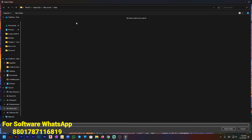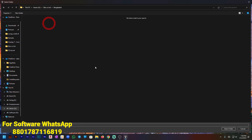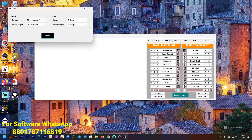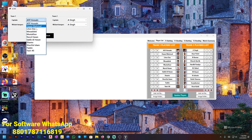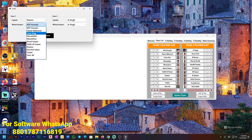So I am selecting team two as India and all of team India's player names and photos are added. Then I'm adding Bangladesh — all the team players and photos in the same way. I have added all the player names with photos in just one click.